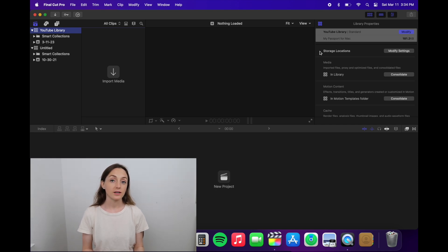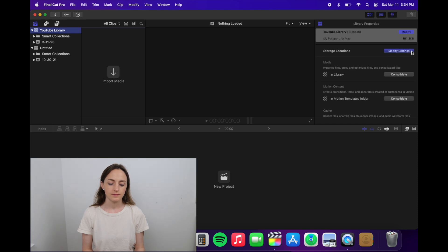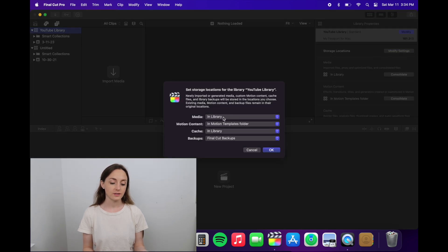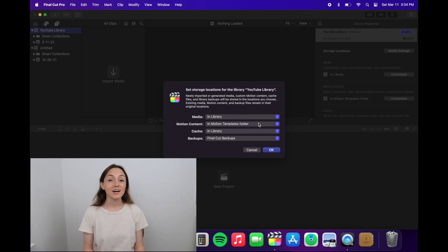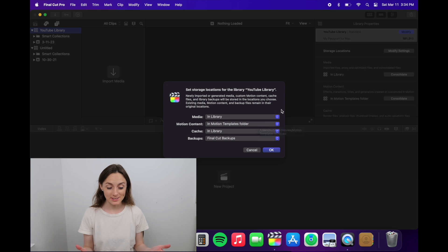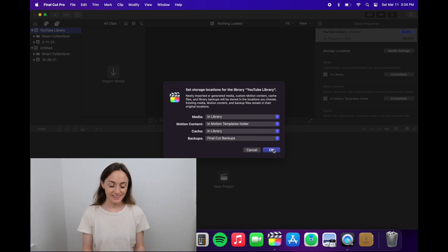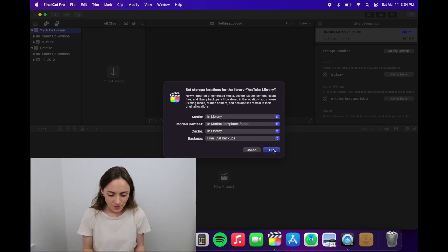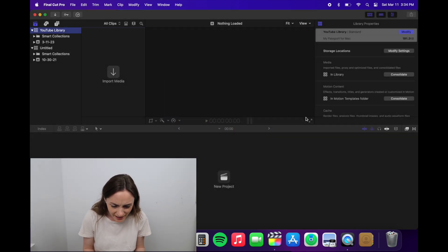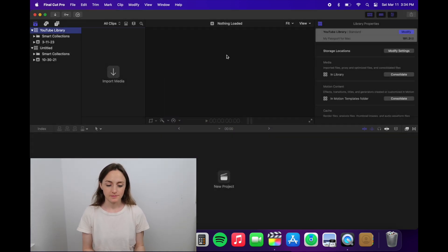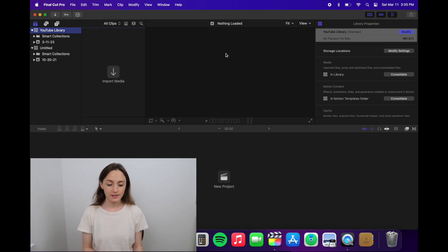Click modify settings on the right, and these are what the settings should look like. Media should be in library, I don't know what motion content is but that could be in library too, and then cache I have in library, and backups I have in Final Cut backups. So that's what my settings look like.